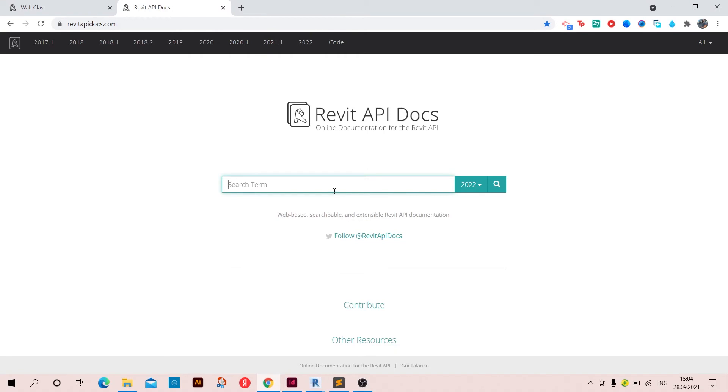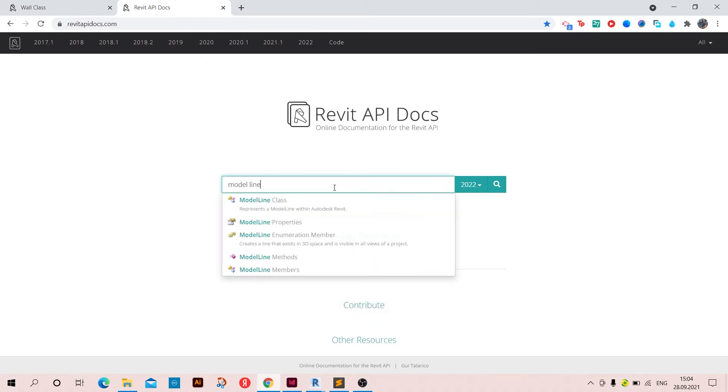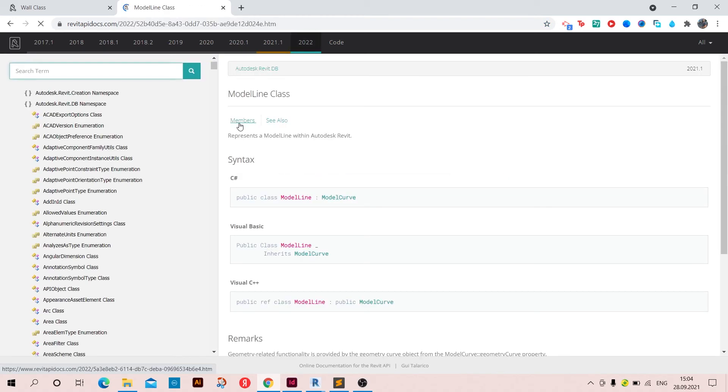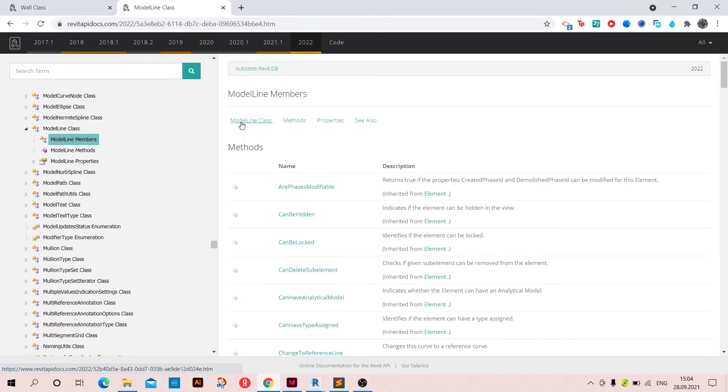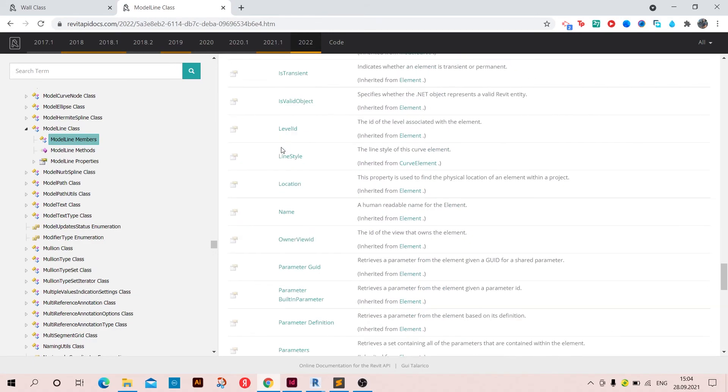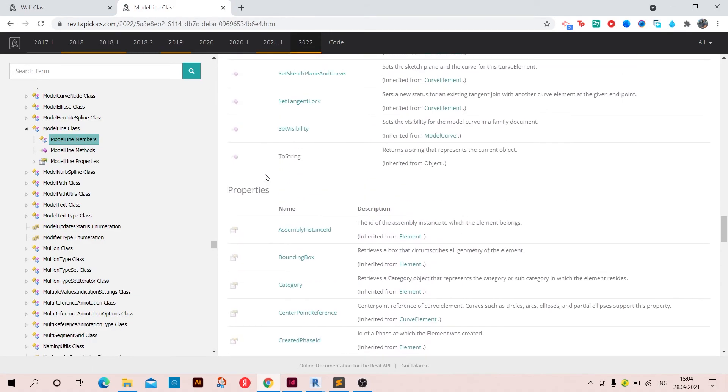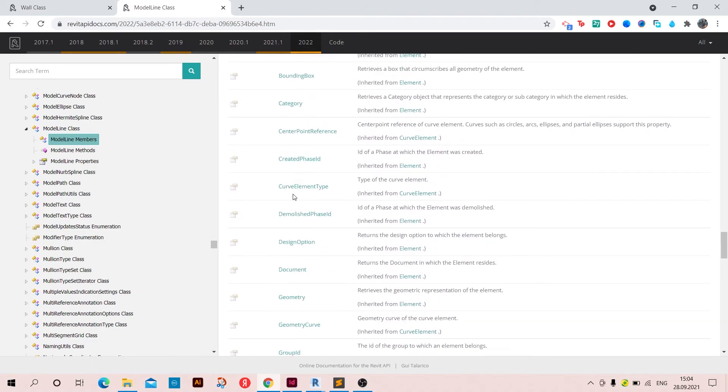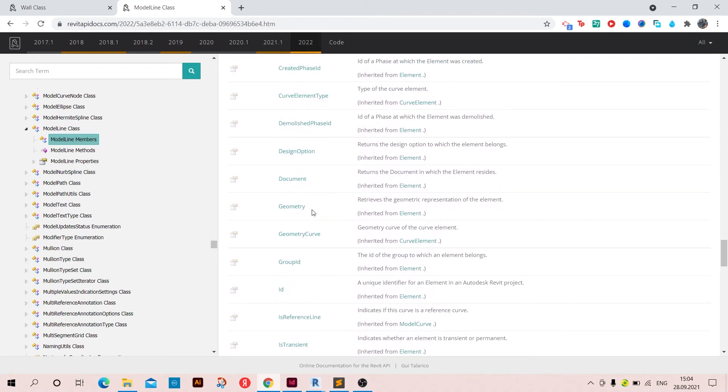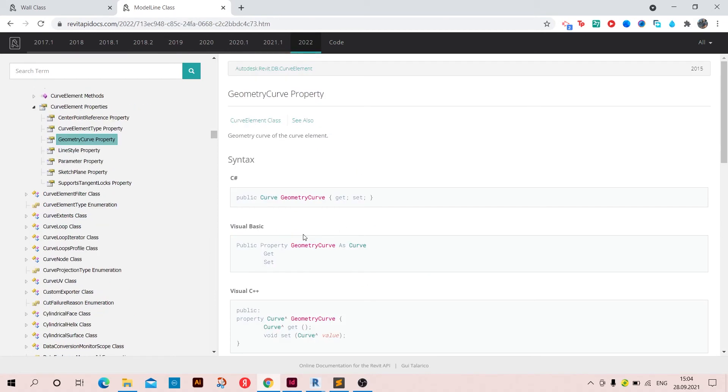And I'm going to type model line class and go to members and scroll down to properties. In the properties we have to find something called geometry curve. So geometry curve of the curve element. Let's click on it. So this is how to use this syntax.